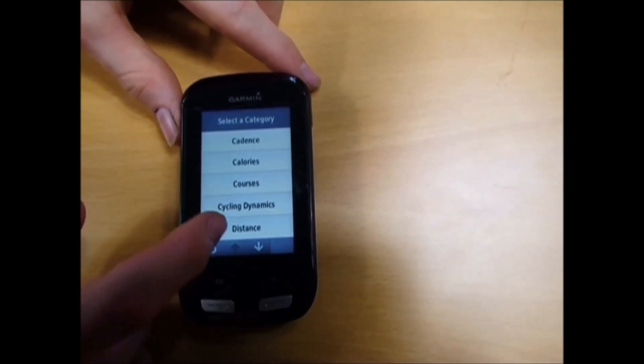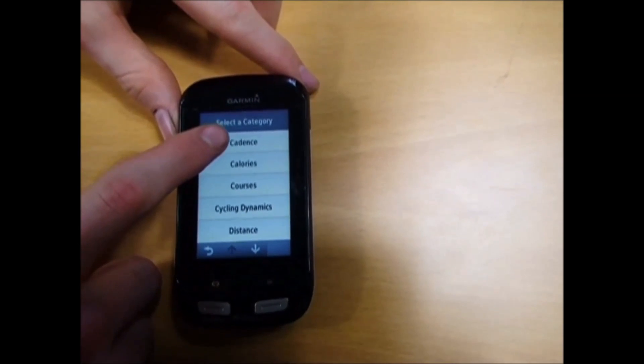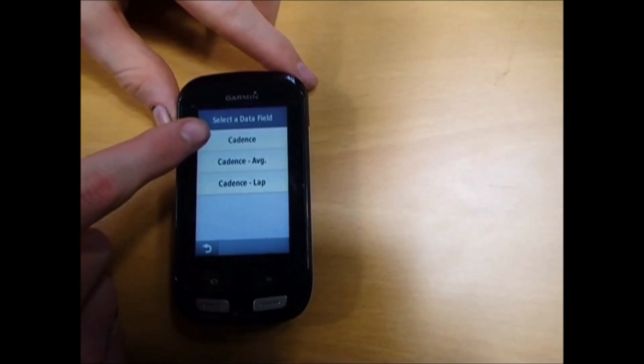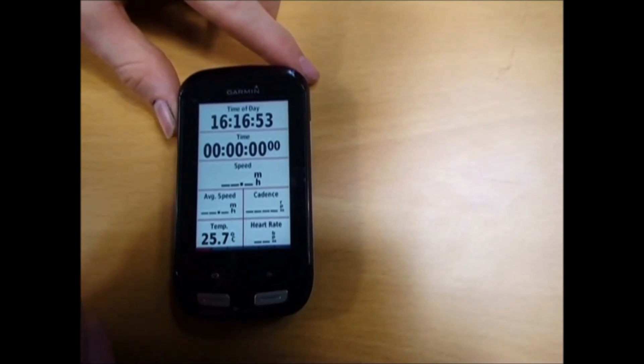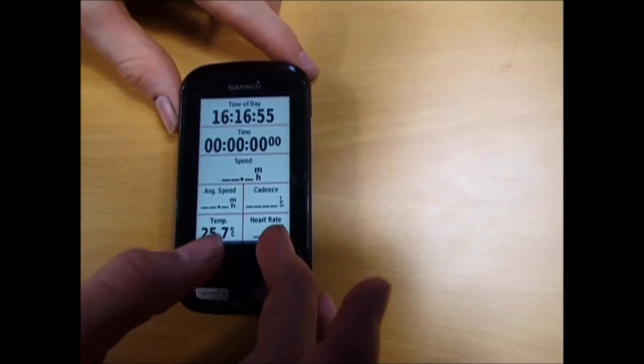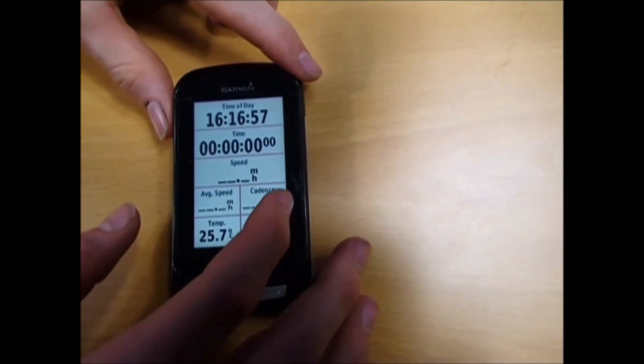I'm going to scroll down to cadence. Then cadence again, and you can choose what cadence you want to see. That's my data screen.